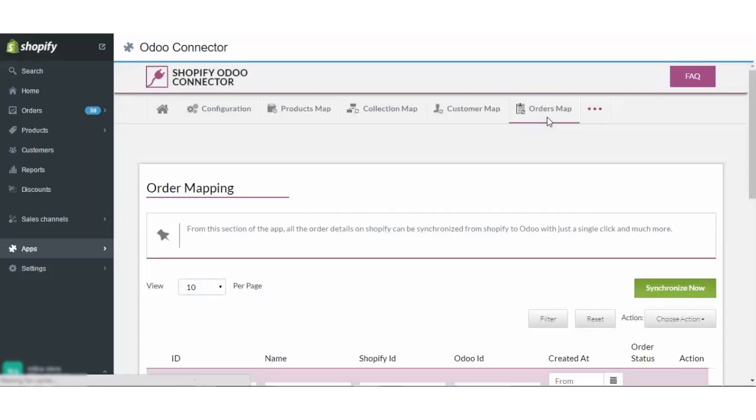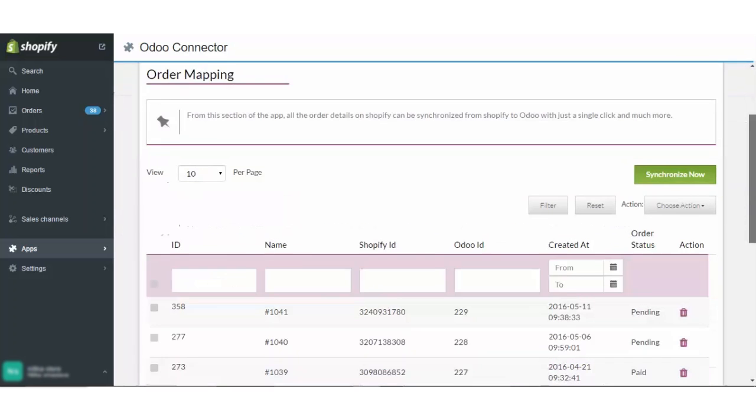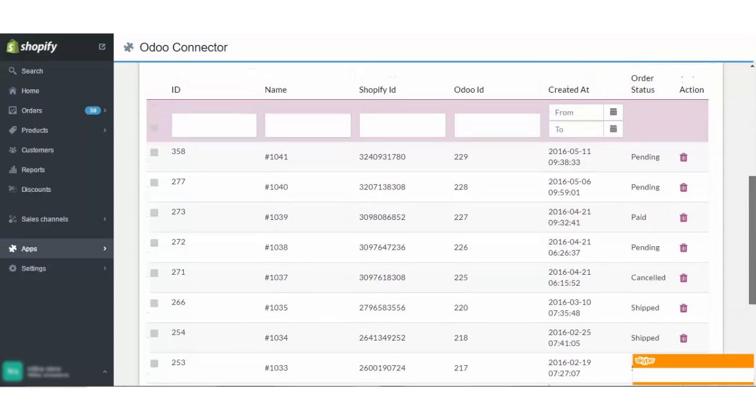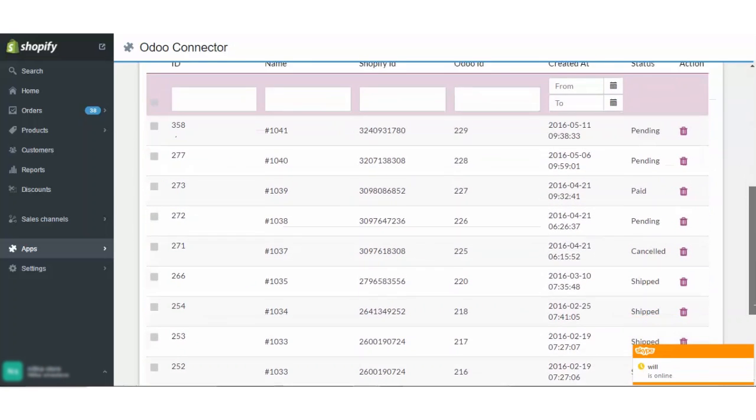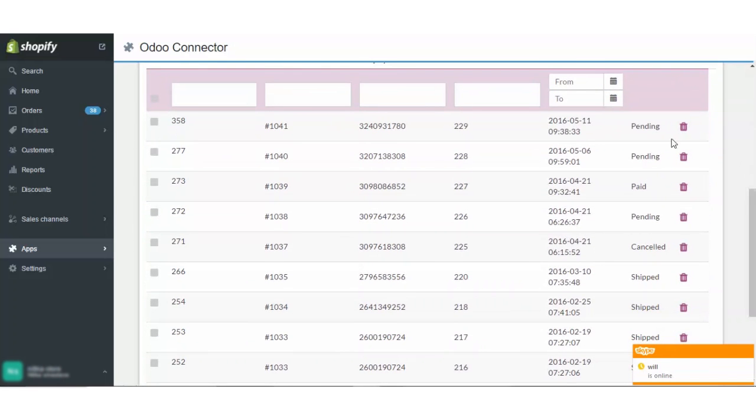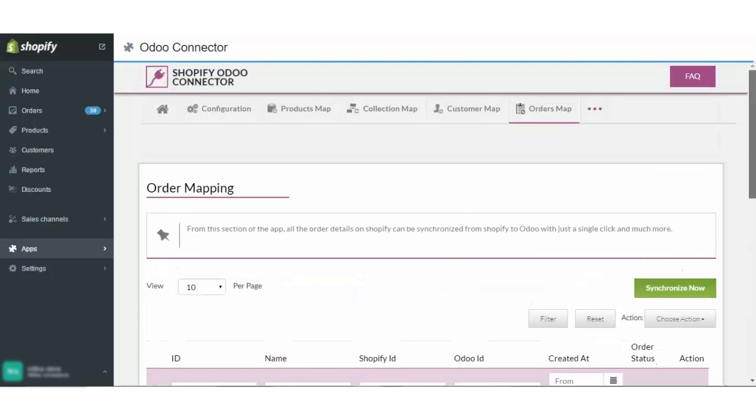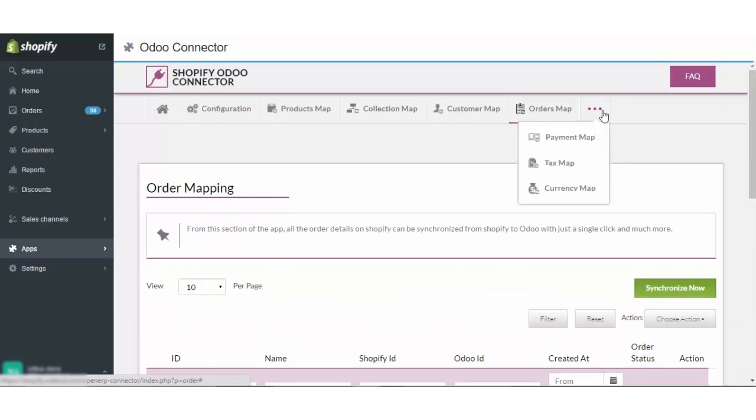Coming to the order mapping. From this section, all the order details on Shopify will be synced to Odoo with this synchronize now button, and the order status will also be synchronized. For example, you can see that this order is pending, this order is paid, this is pending, canceled. You want to delete any order, it will be deleted only from this app and not from your original records.